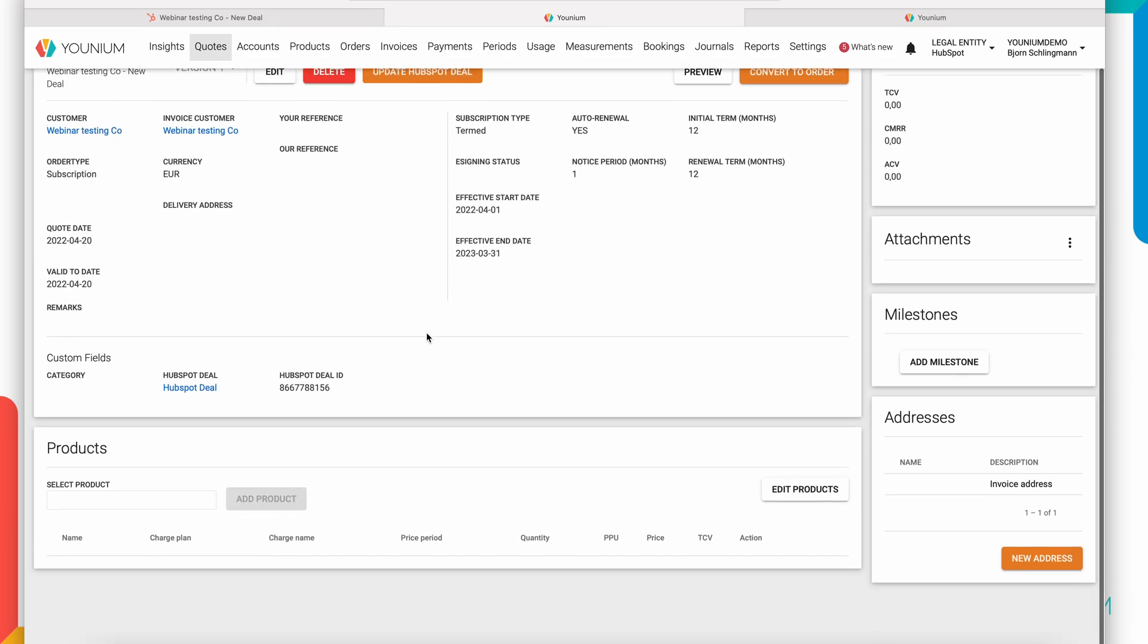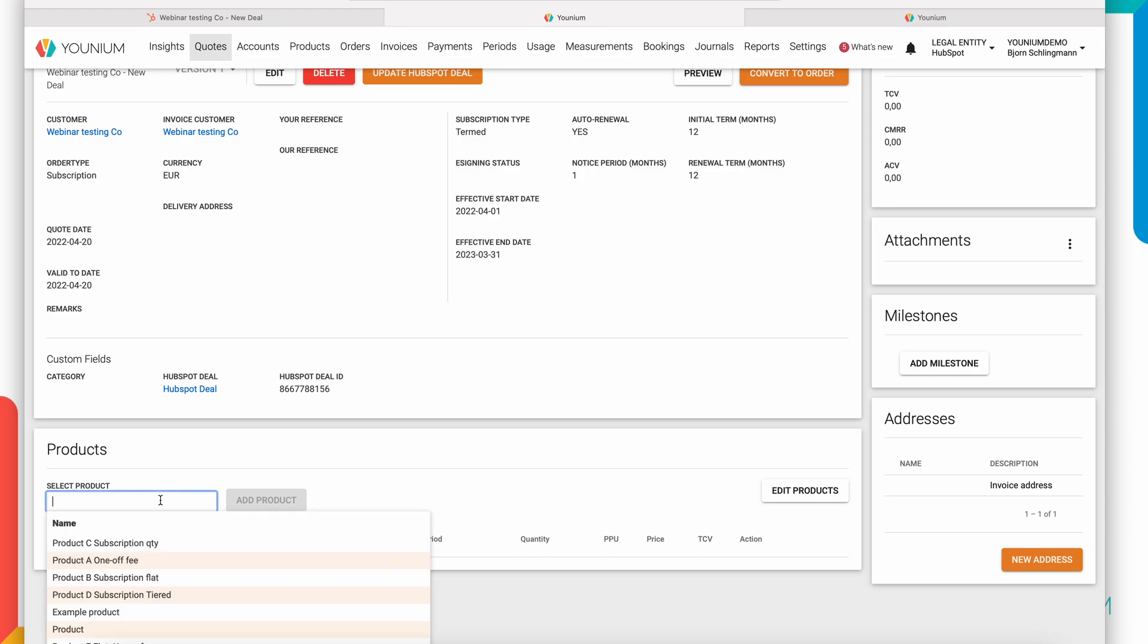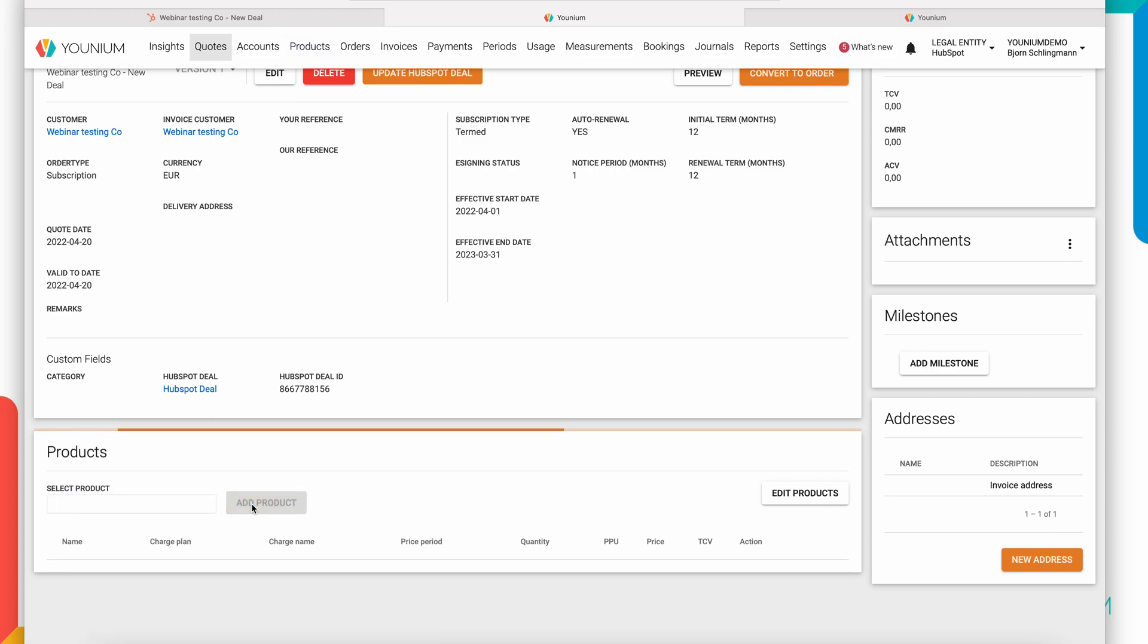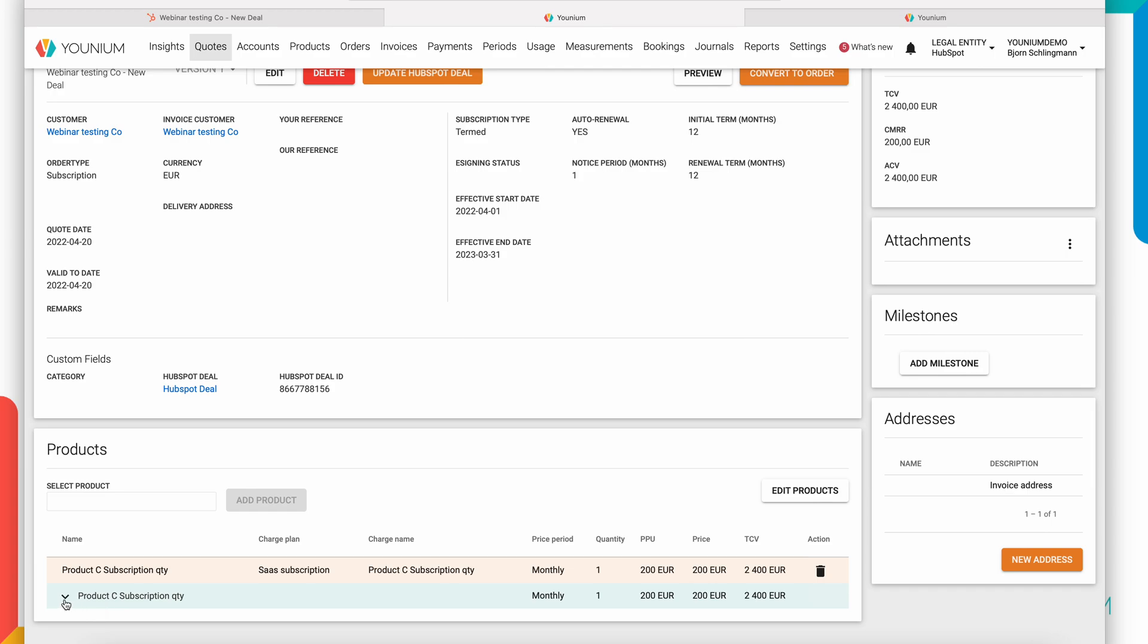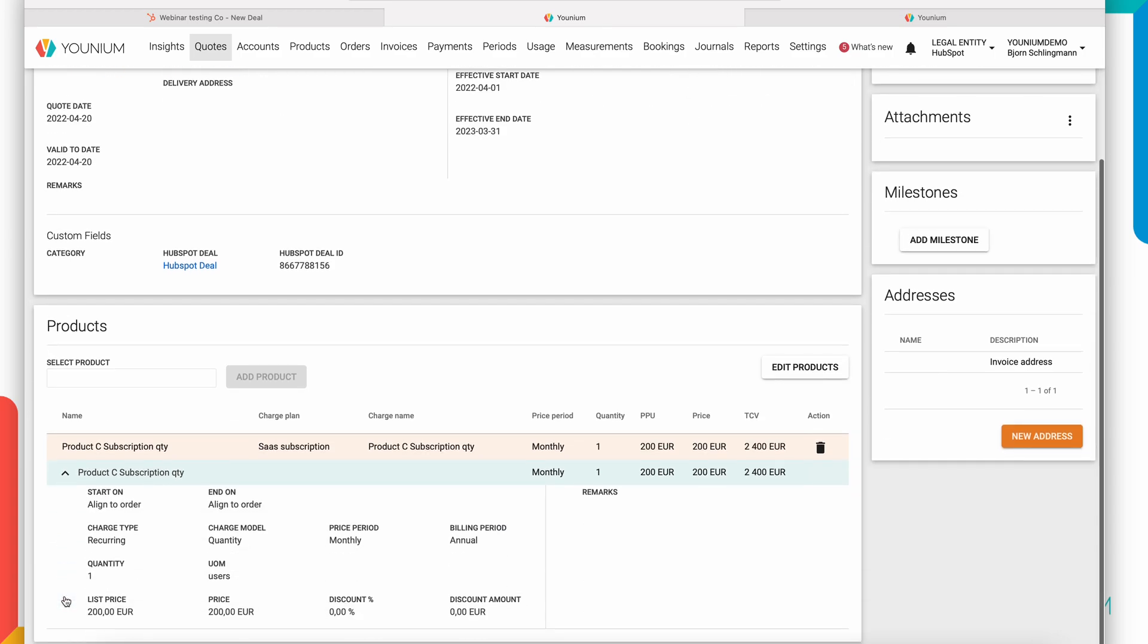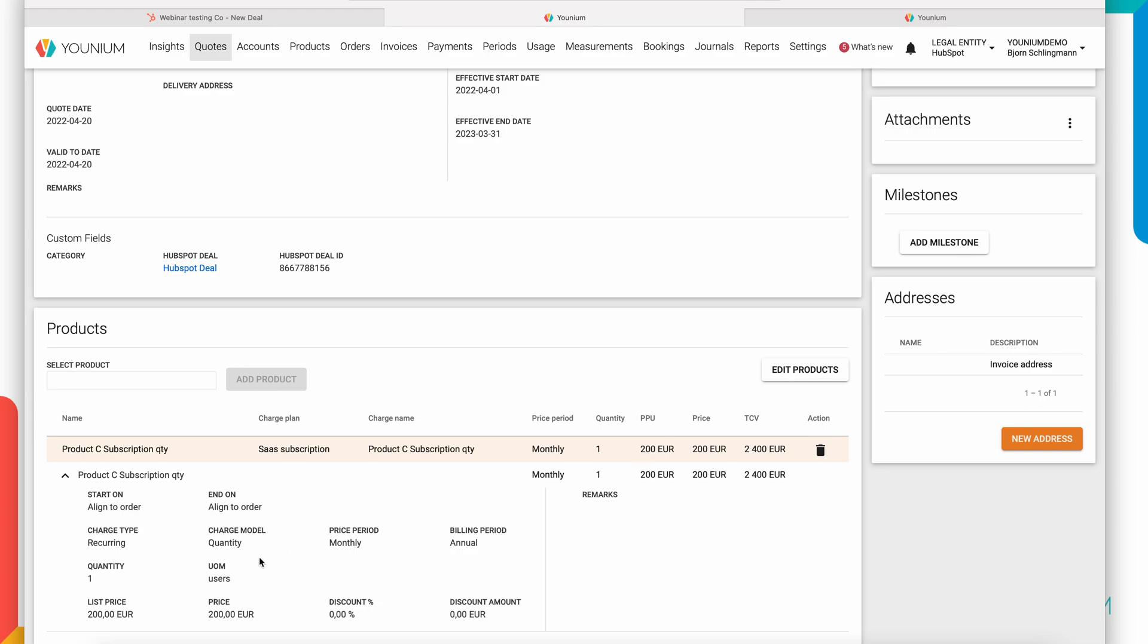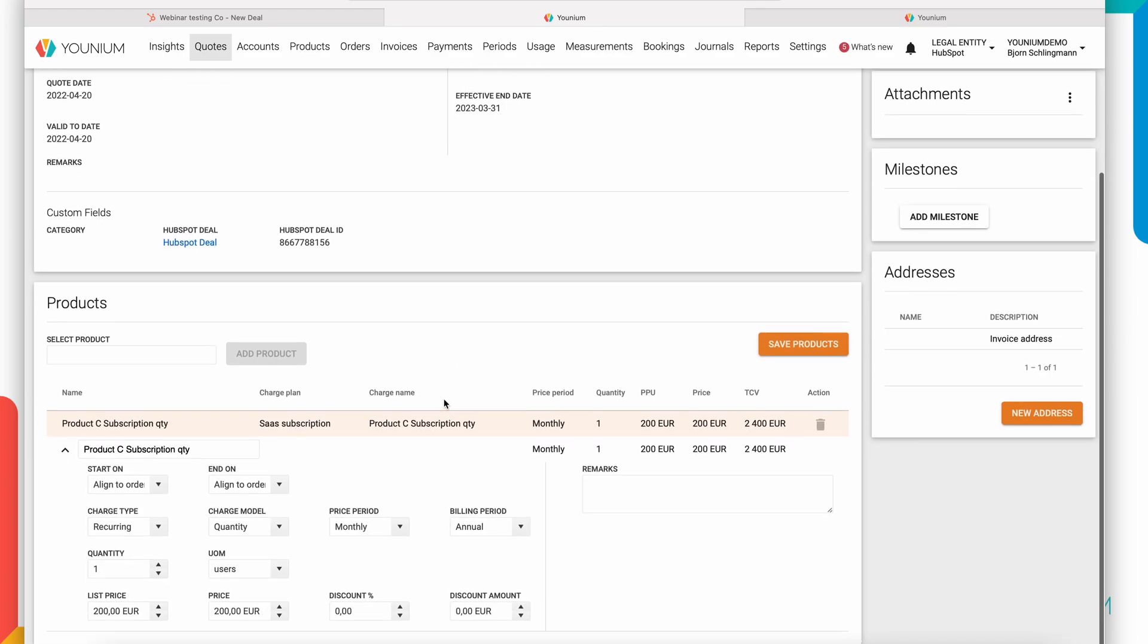The second step would be also to add the line items, the products to the quote. Here you have access to all your subscription products in Younium and they can obviously be customized if you have a negotiated deal and want to make a specific offer to this customer. So when I add the product to the quote it's pre-populated with the standard pricing and the standard terms and I can here update and edit that easily.